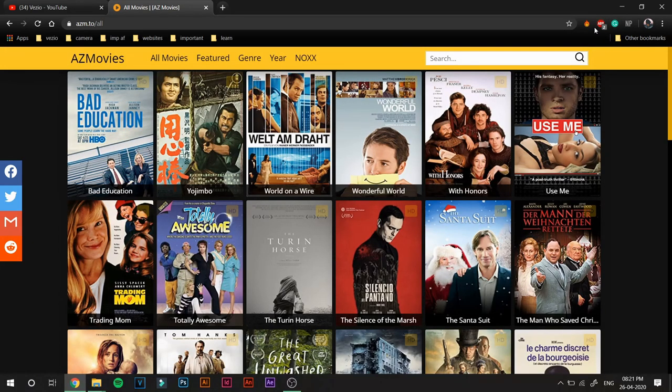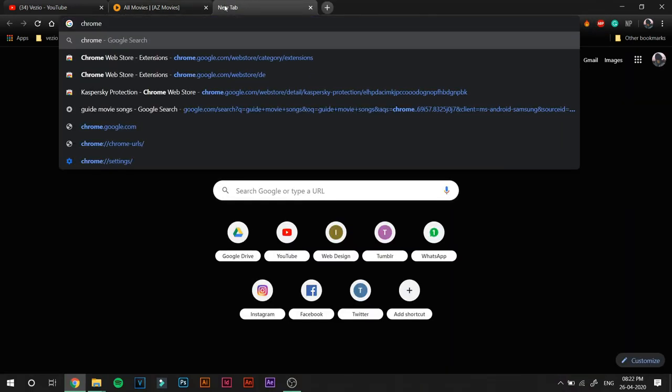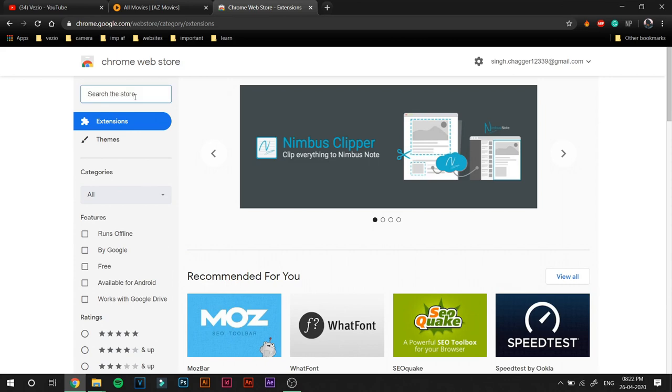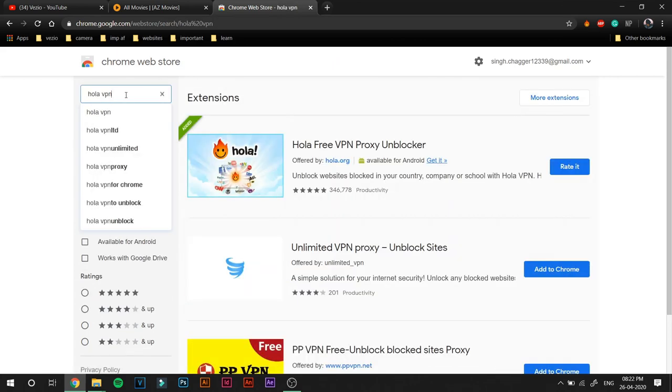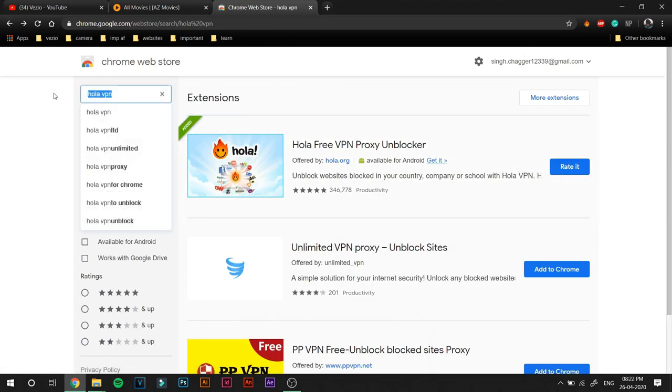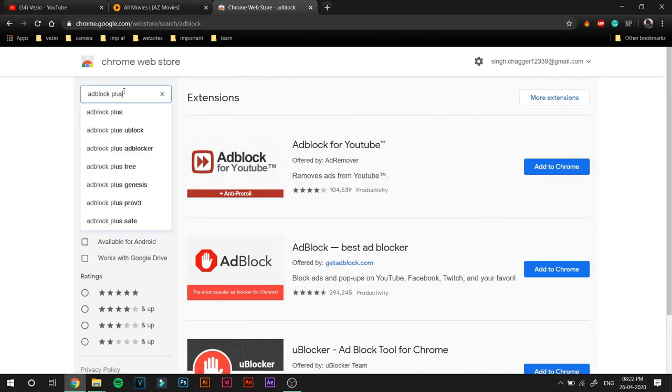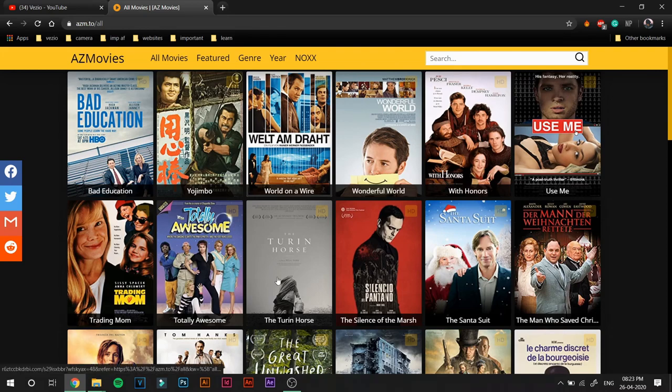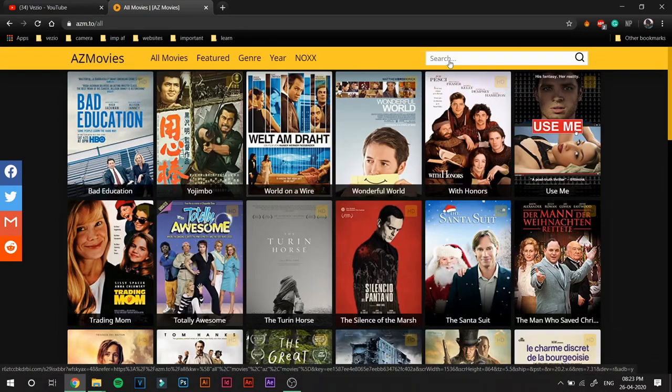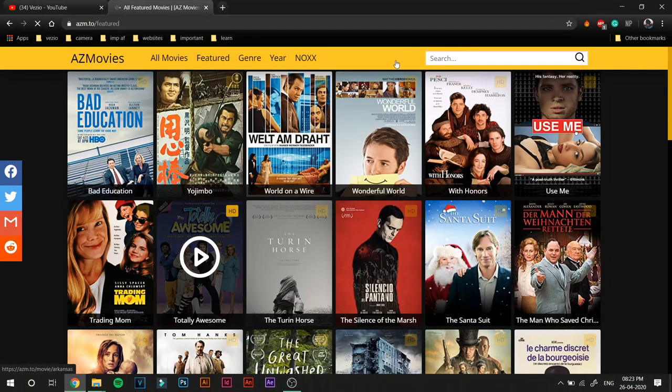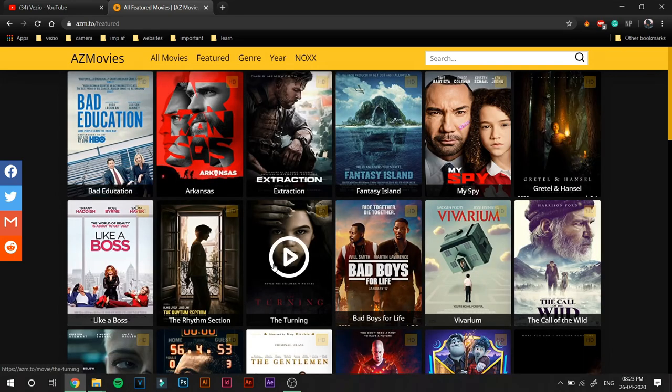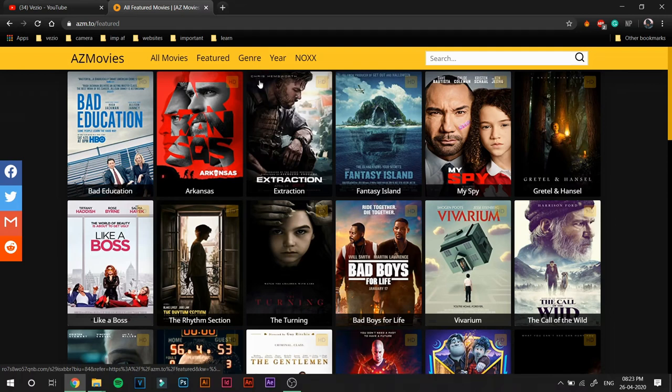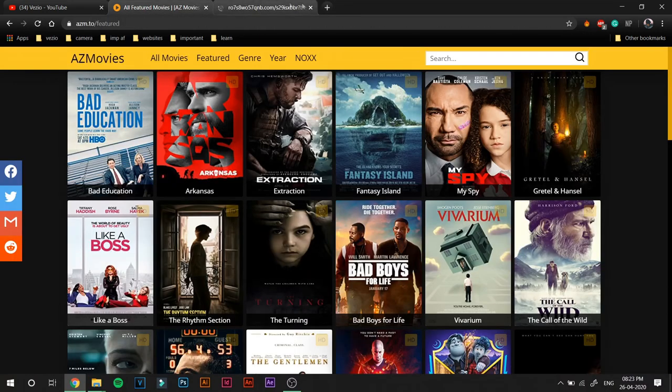Make sure to have an adblock and a VPN. I'll leave the link to both in the description so you can just go ahead and install them from right there. Assuming that you have installed both the VPN and adblock, you can just go around and see which movie you want to see. You can also go to the Featured Movies section. This site has some movies featured. You can also search movies by their genre.